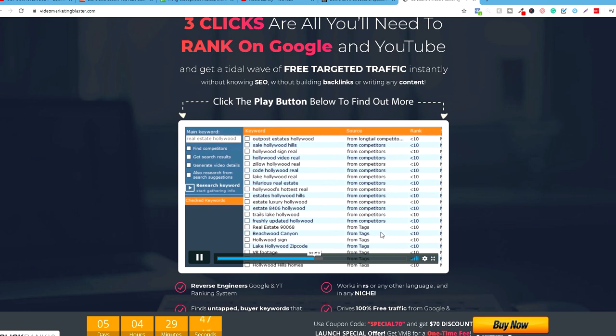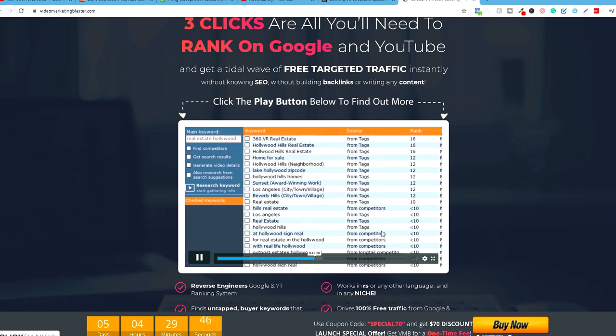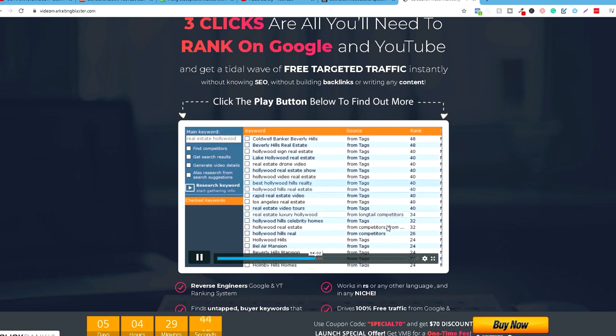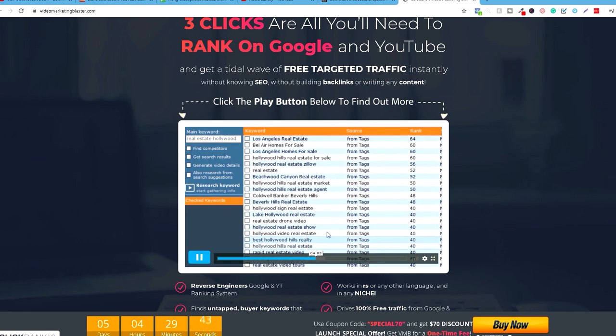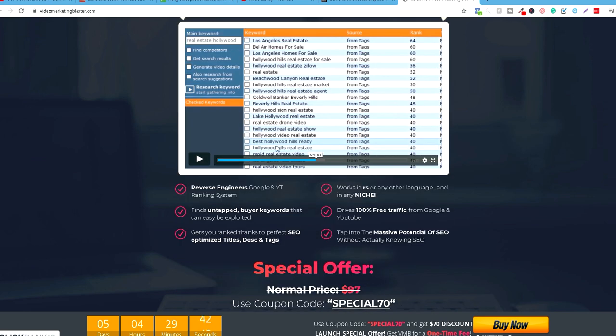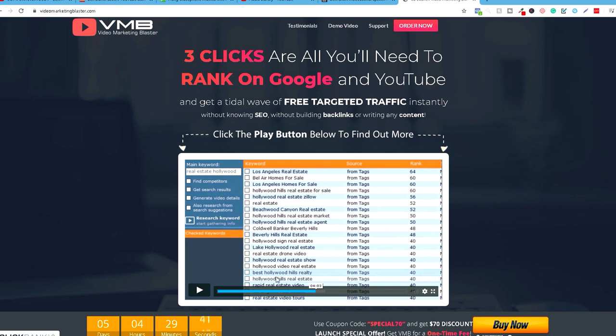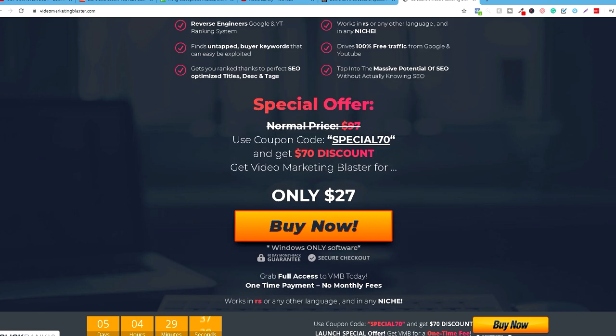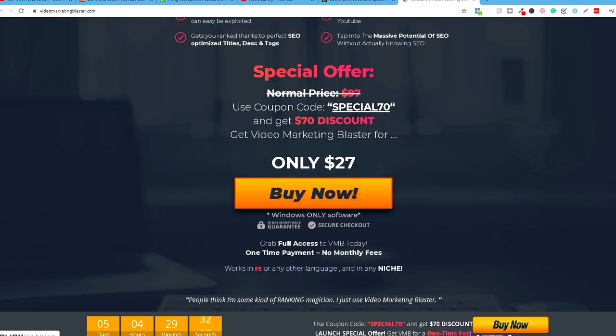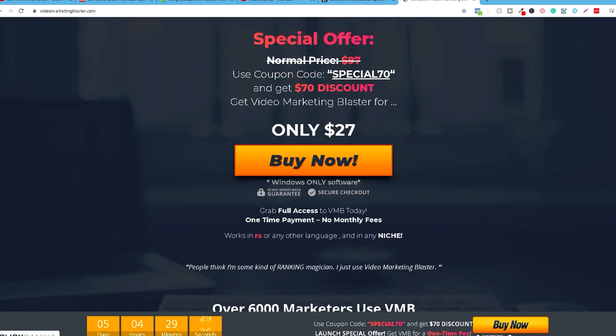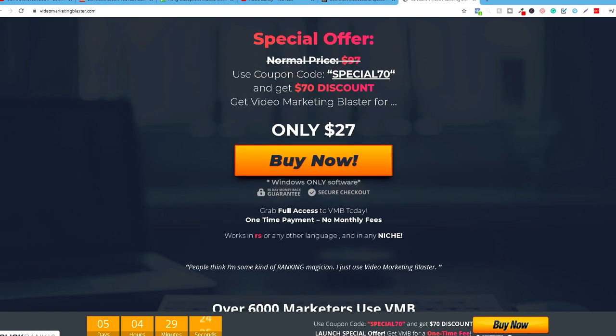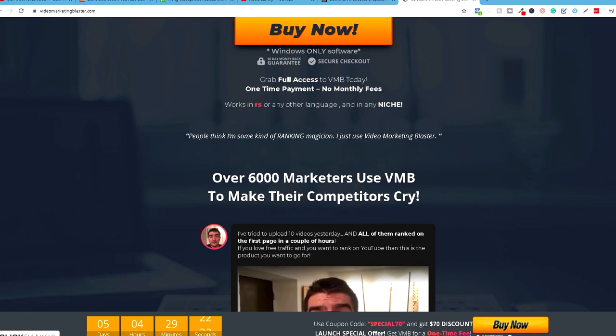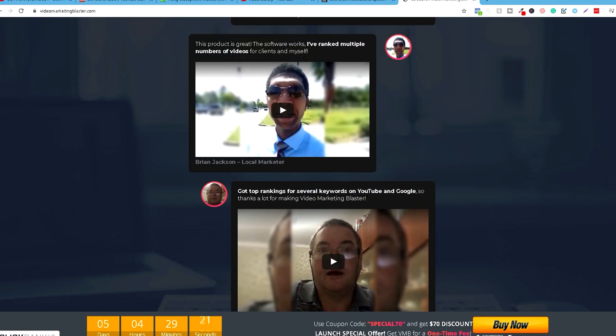Oni će vam sad ovdje pokazati, znači, provešćeva skroz ovaj video klip. Oni su sad trenutno 70 dolara na popustu, znači, košta 27 dolara i ovo je lifetime, znači, platite jednom i ova investicija, ako možete uložiti u vaš YouTube kanal, da uložite 27 dolara, platite jednom i imate za uvek, ovdje vidite, one time payment, no monthly fees.